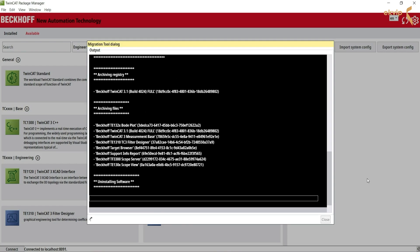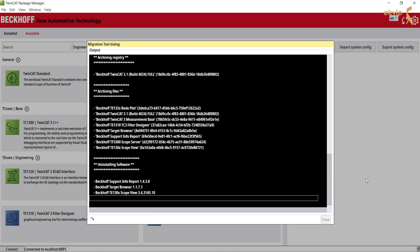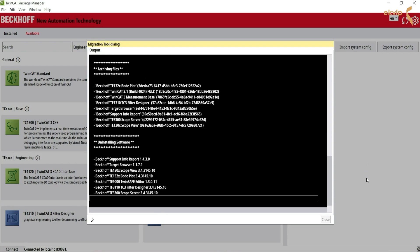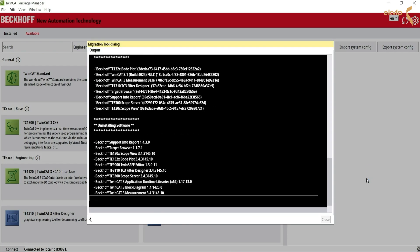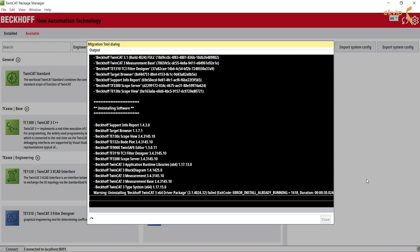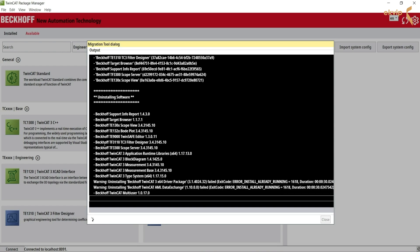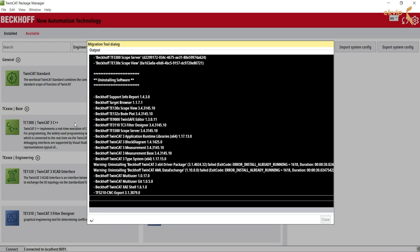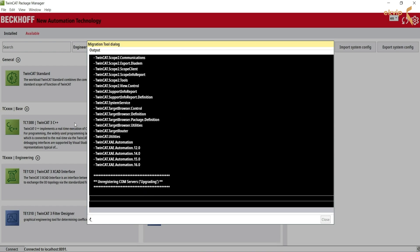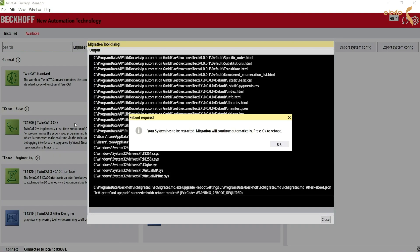An output window appears. This will take a while. Now a system restart is required. Click OK.